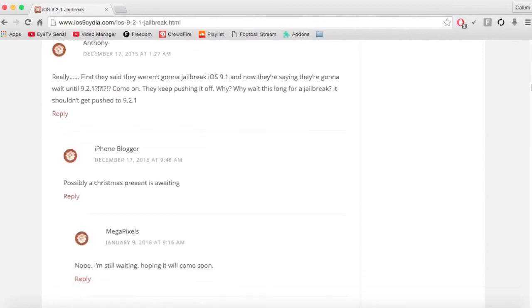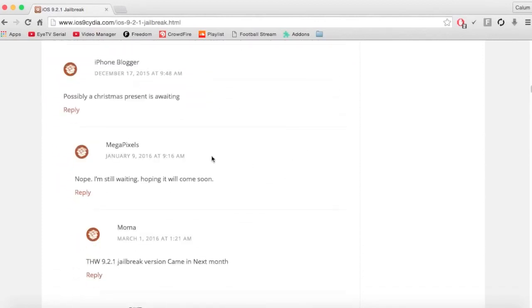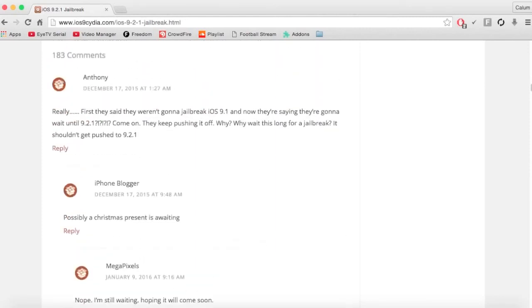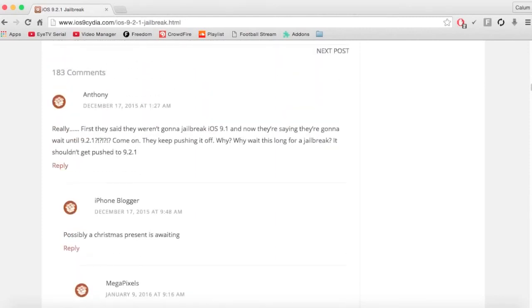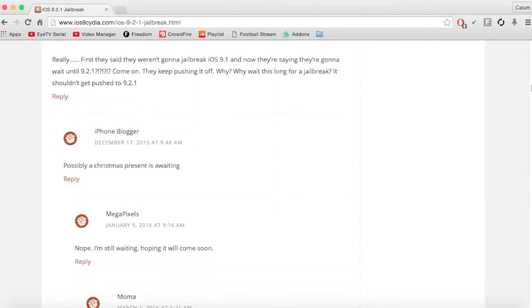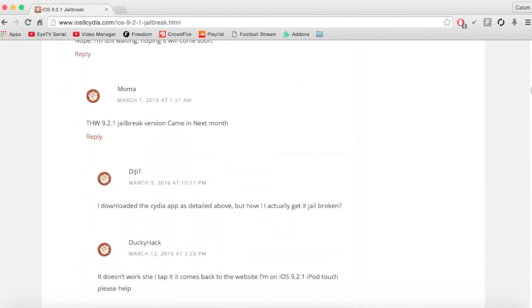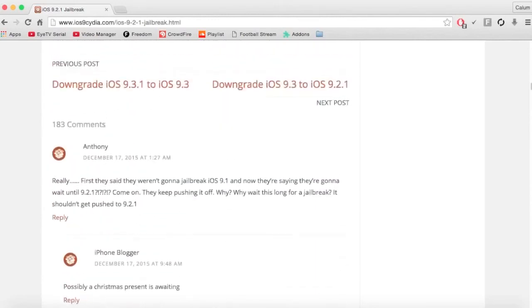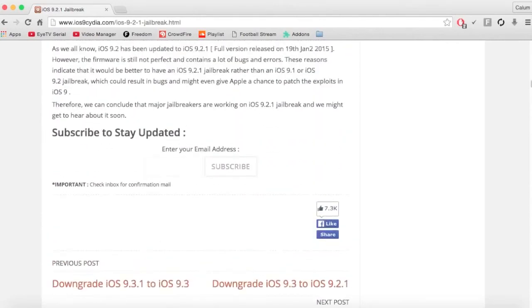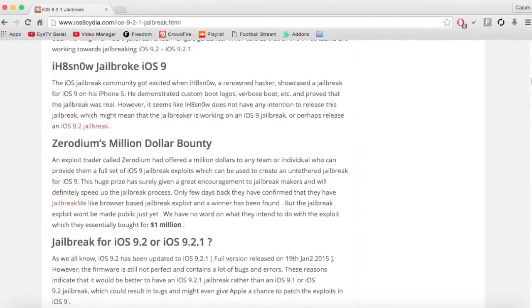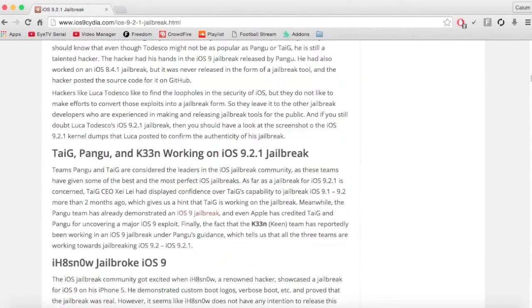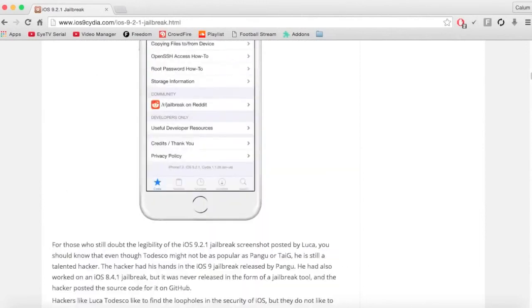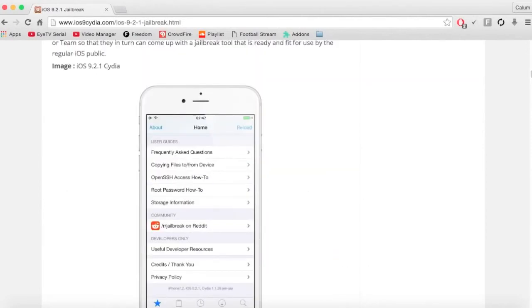As you can see, we've been waiting since 17th of December and now it is, let's see the date, the 11th of April. So it's been just under five months. I reckon give them another month or two and it should hopefully be out.